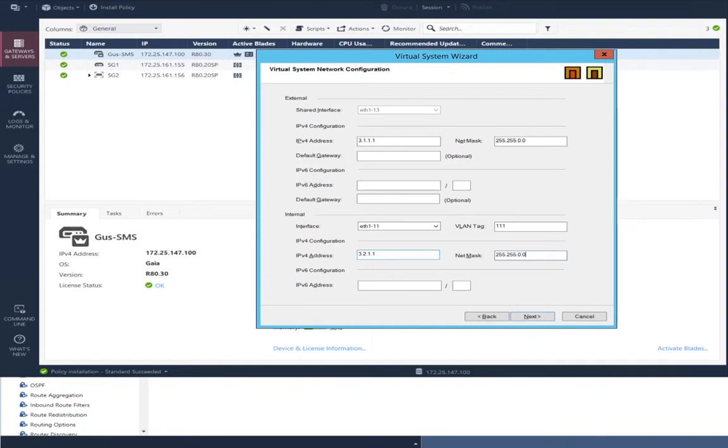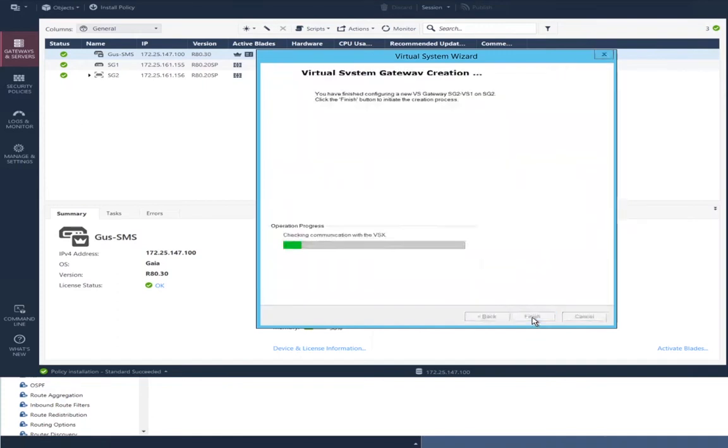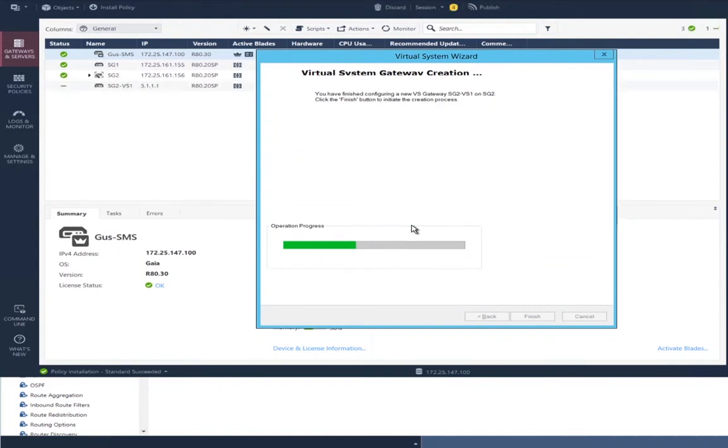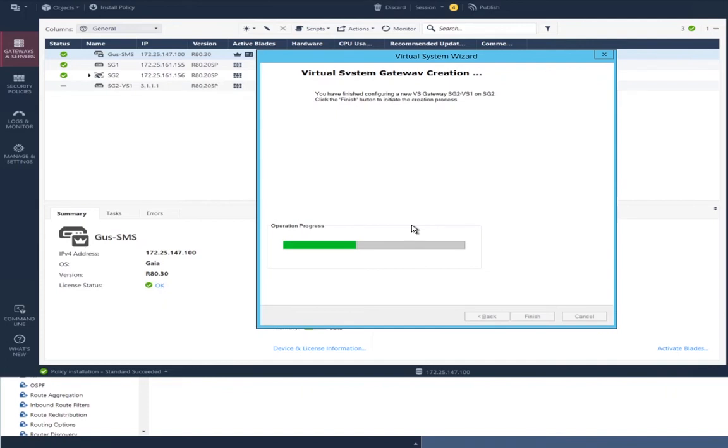Next, the virtual system will be created on the VSX gateway, and again, this automatically publishes any changes, starts the process of creating that virtual system in configuration on the management server, and then on the VSX gateway itself. And this will take a while, so we will pause until this is done.